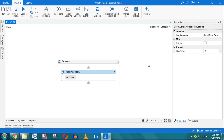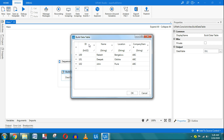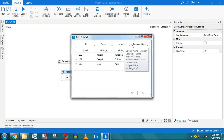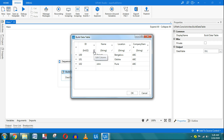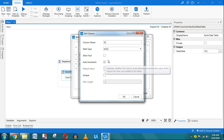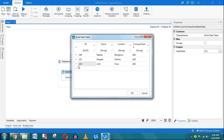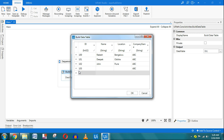Hello, welcome friends. Today this is a continuation of the previous video on building a data table. In the previous example we saw how to build a static data table. We created multiple different columns: id, name, location, and company name. Here I am using an auto-increment feature, which is enabled, so it automatically takes values when you start creating a new row.